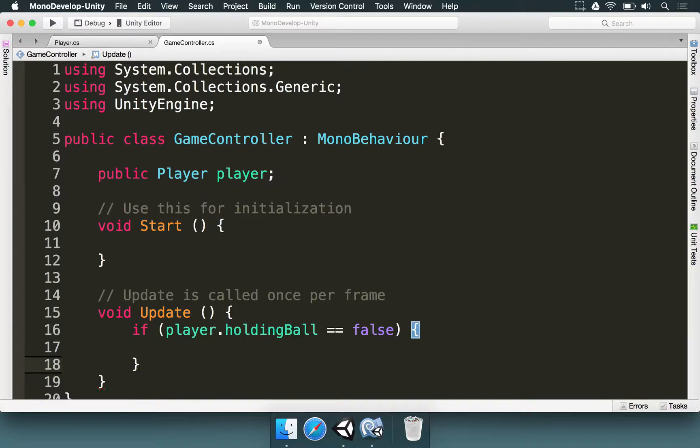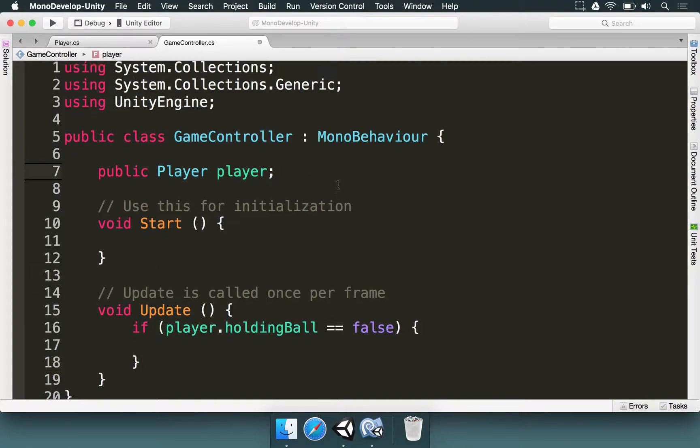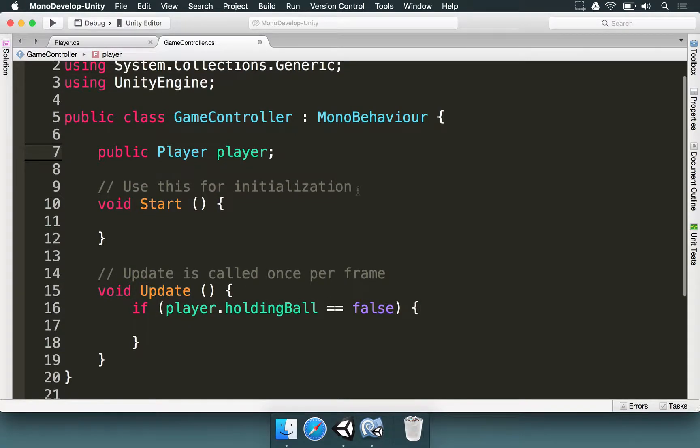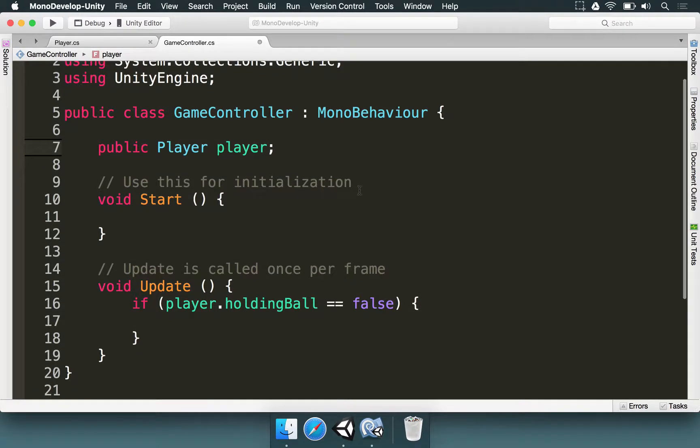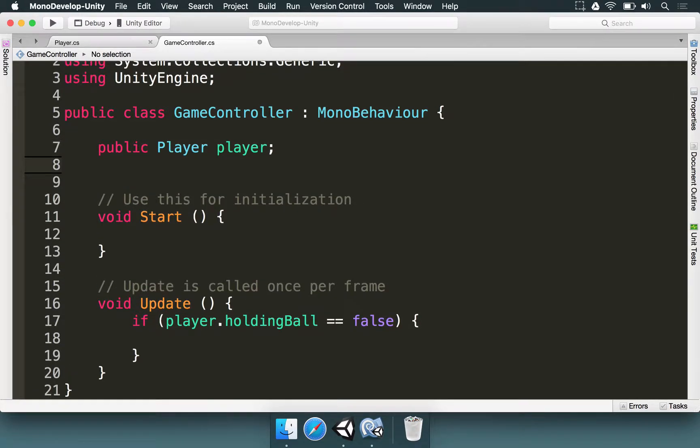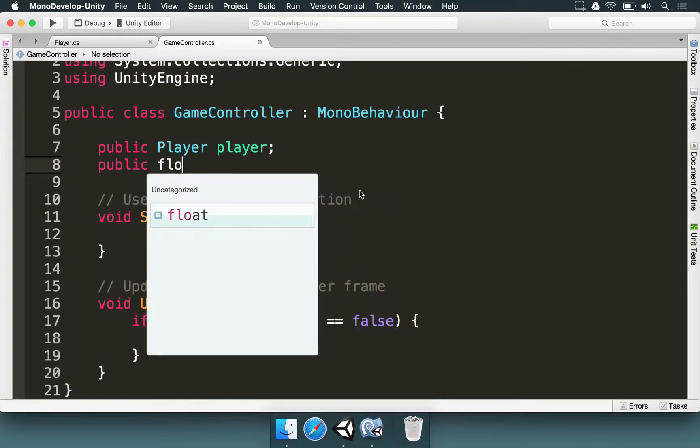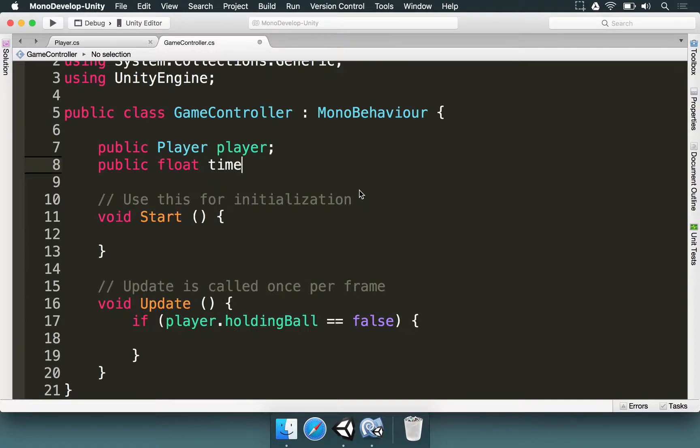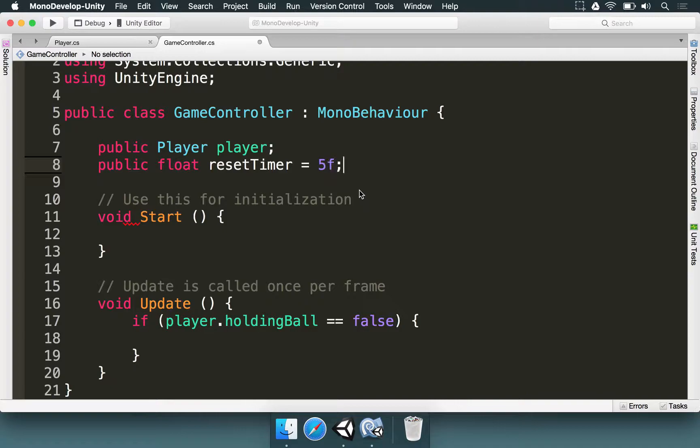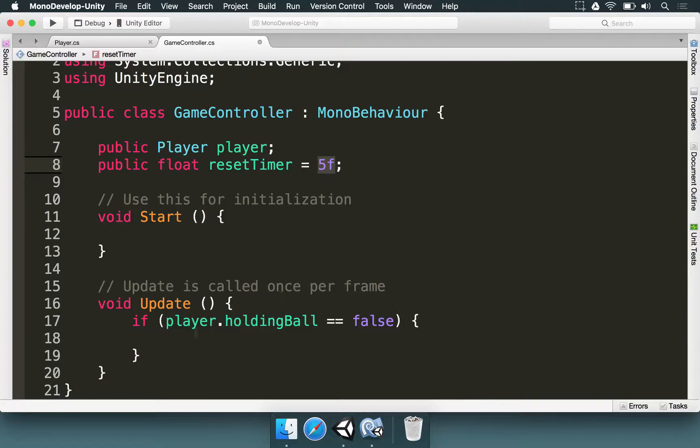If this happens, it means we should count down and restart the scene. For how long are we going to wait? I'm going to type here, public float time to, or better than this, public float reset timer. And I'm going to set it as 5f. So, there are going to be five seconds between the player throwing the ball and the scene restarting.